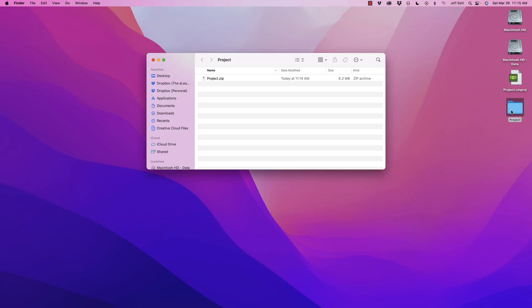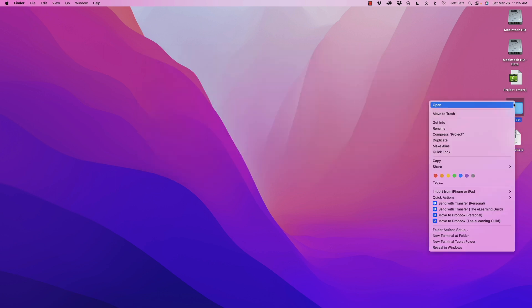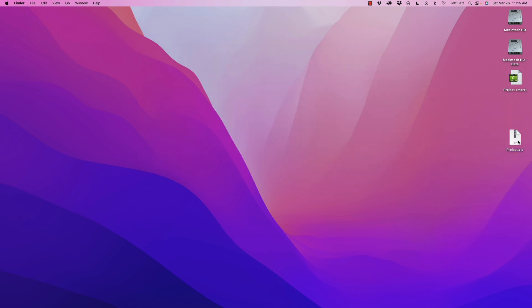And for some reason I placed it inside of a folder. I'm not sure why, but there's my zipped file. This is where I can upload to. I can get rid of that folder, but I can upload this to the learning management system. You take that and you upload it.